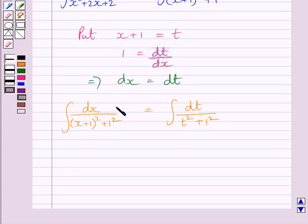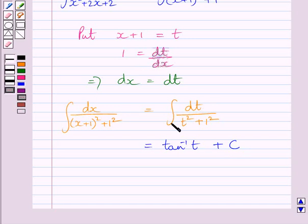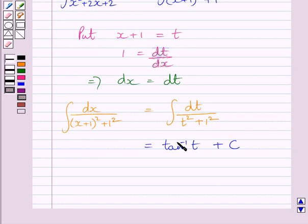So the integral of dx upon x plus 1 whole square plus 1 squared is equal to the integral of dt upon t squared plus 1 squared. Using the formula from our key idea, this integral equals tan inverse t plus c. Comparing with the formula, the variable x is replaced by t and A is equal to 1, so 1 upon A is equal to 1.